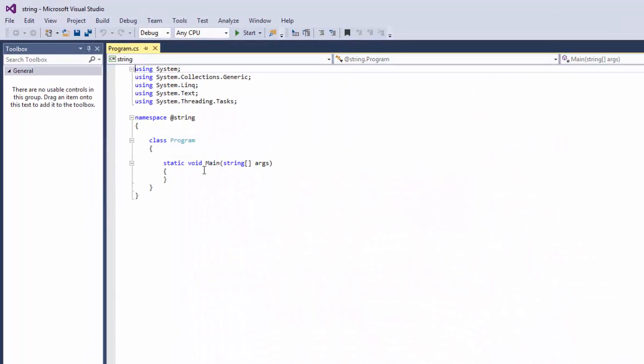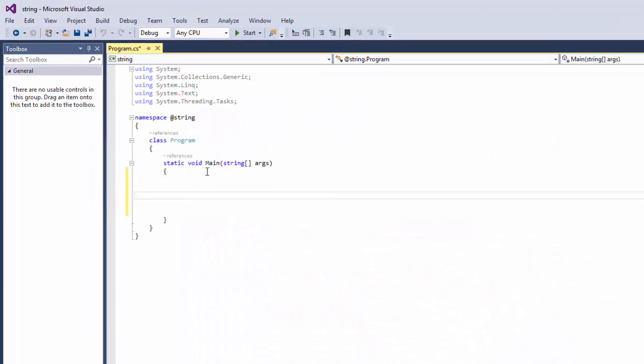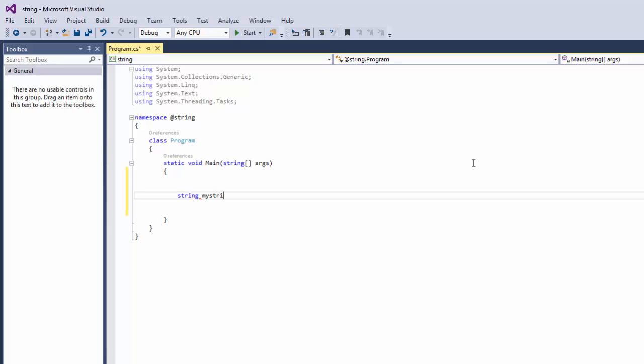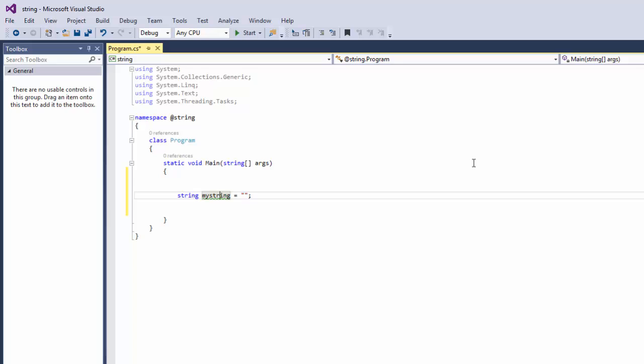Now what we are going to do is write our string. You type in string and give it a variable. Let's say myString equals quote-quote. What you put between those quotes will be the value of your variable, which is your string.